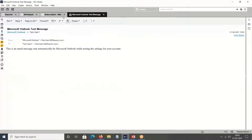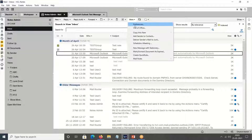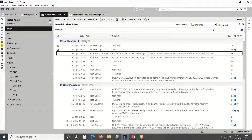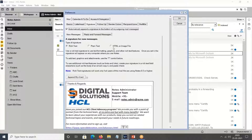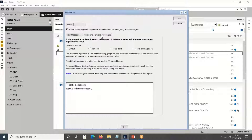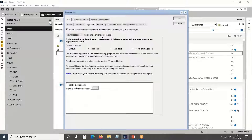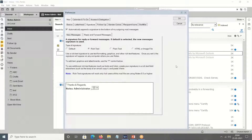This is a very important feature and it is helpful for your users. Instead of using a long signature, your user can use a smaller signature for reply and forward messages. Make sure your users are aware about this feature and they will definitely appreciate it. I hope with this video you are able to add the second signature. Thank you.